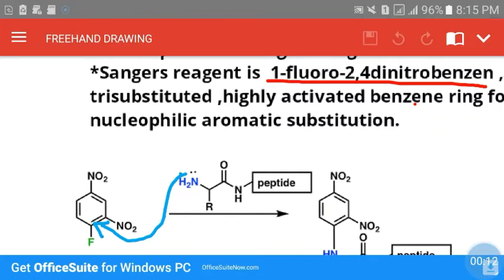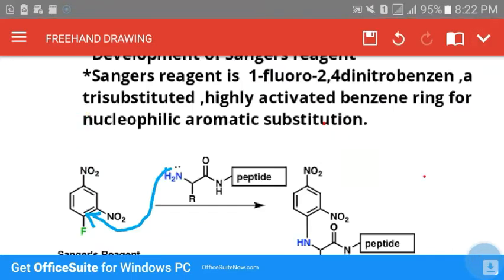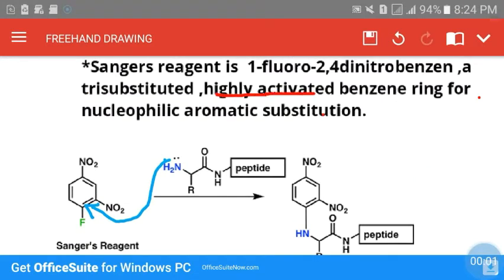Here is a structure — it is a benzene ring attached to three different groups. At the first carbon it is attached to fluorine (that's why 1-fluoro), at the second carbon it is attached to an NO₂ group, and at the fourth carbon it is attached to an NO₂ group. It is a tri-substituted compound because hydrogen at positions one, two, and four of the basic benzene ring has been substituted by fluorine, NO₂, and NO₂ respectively.